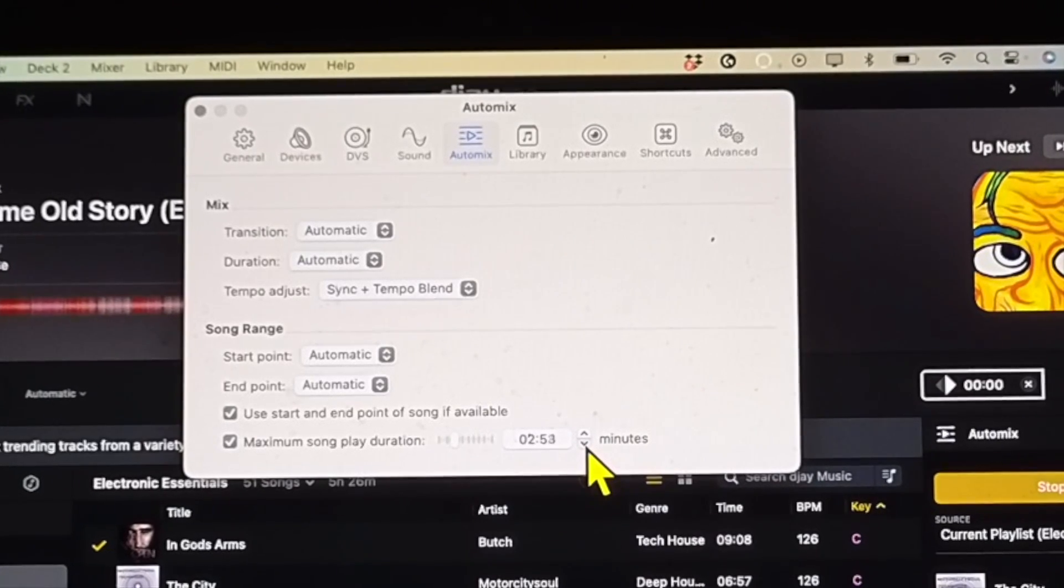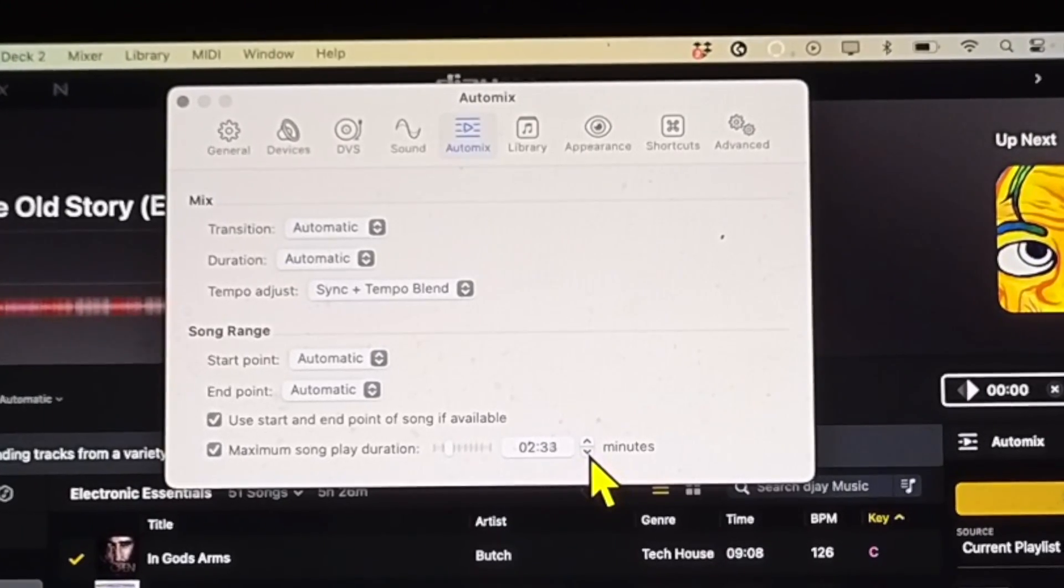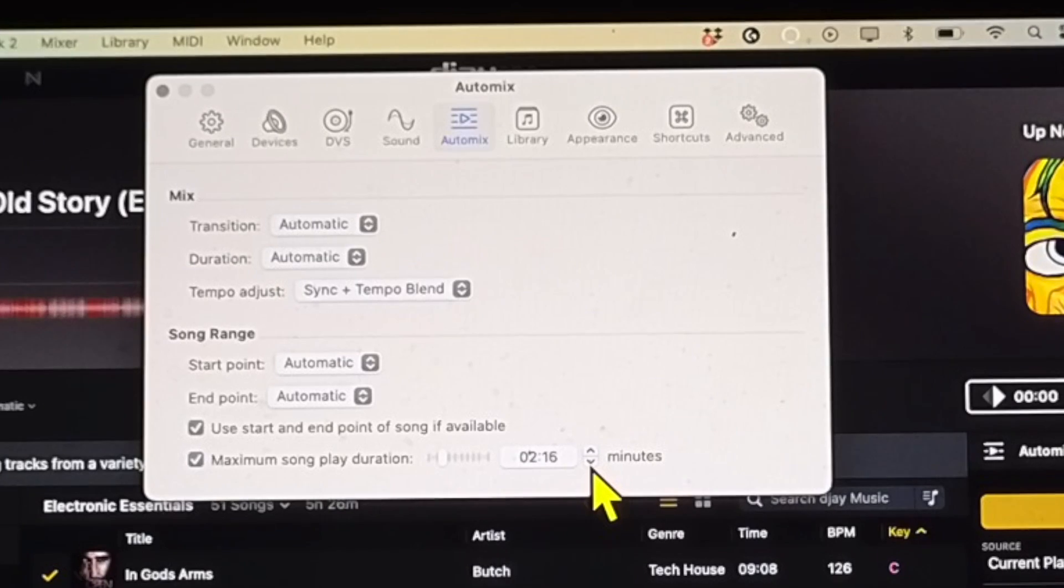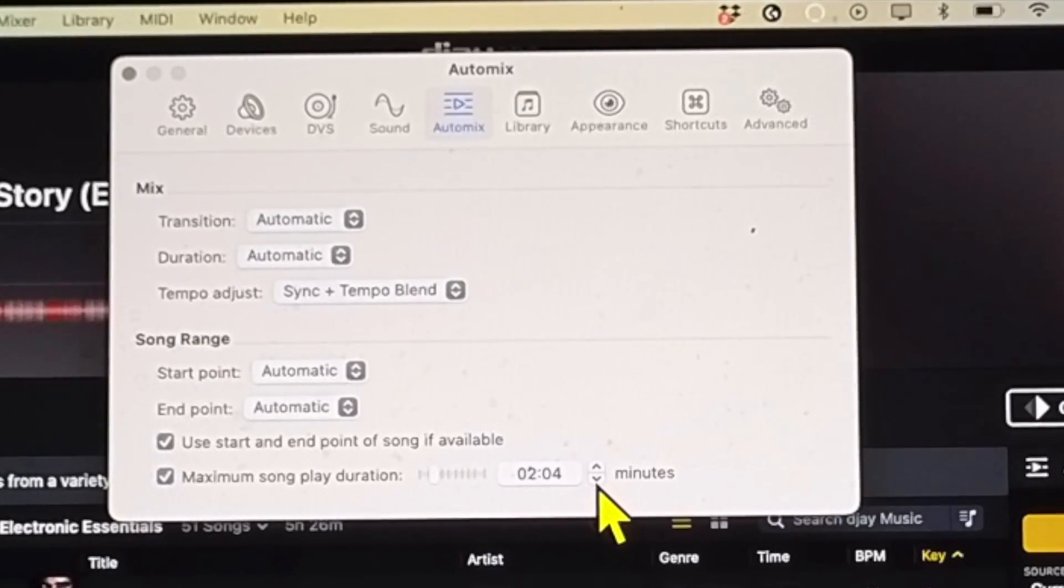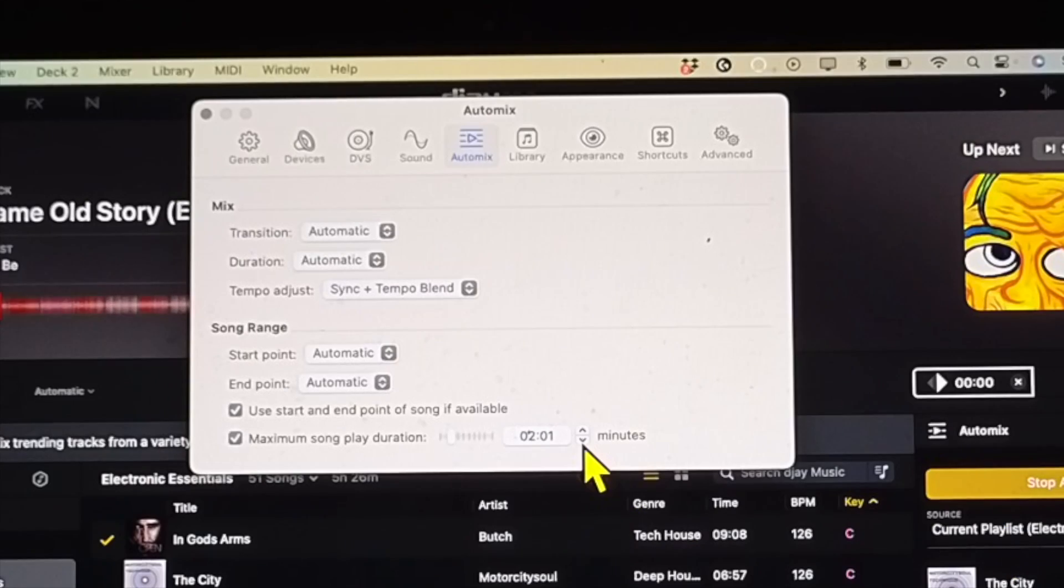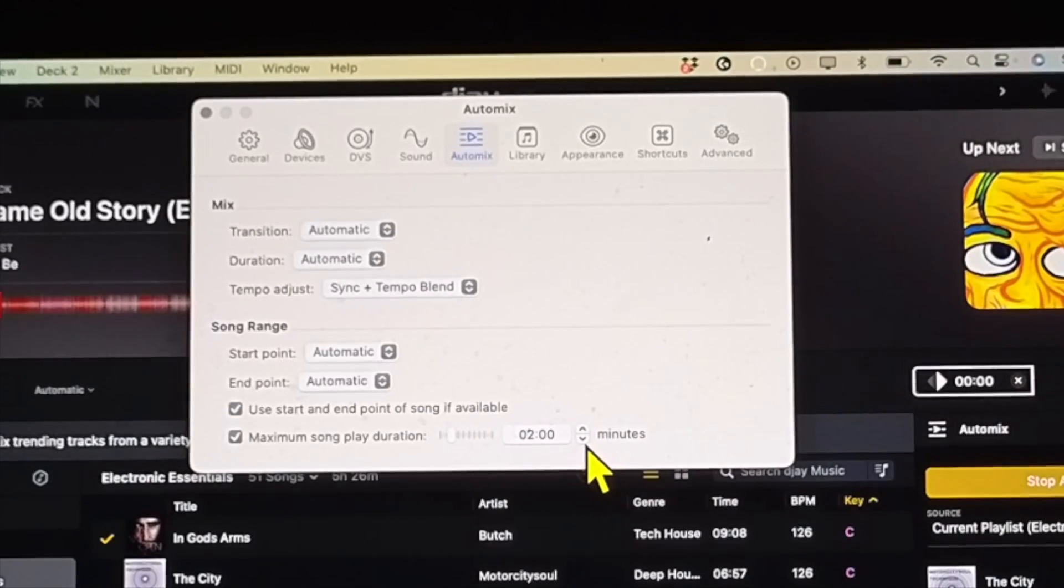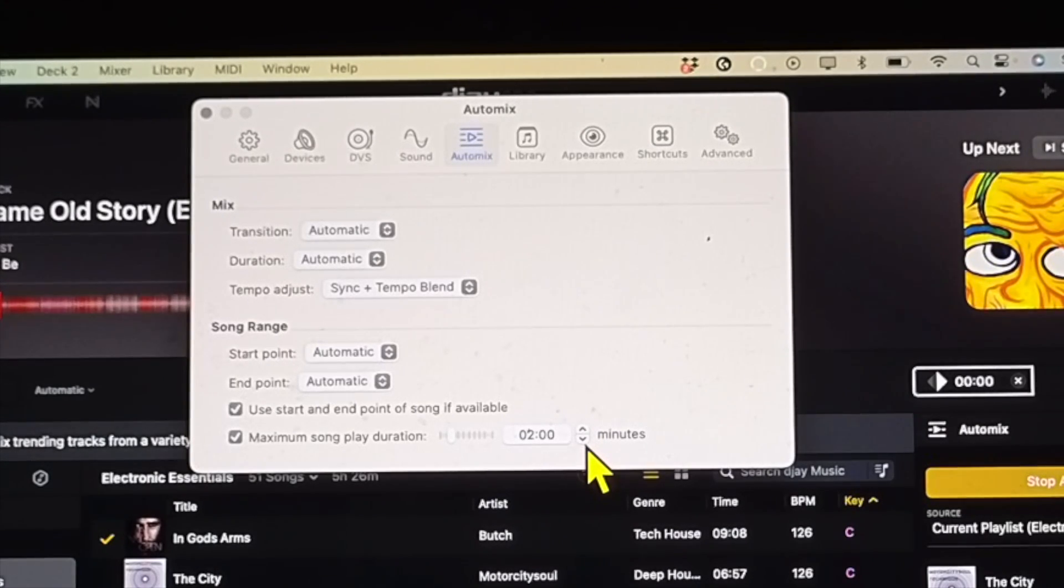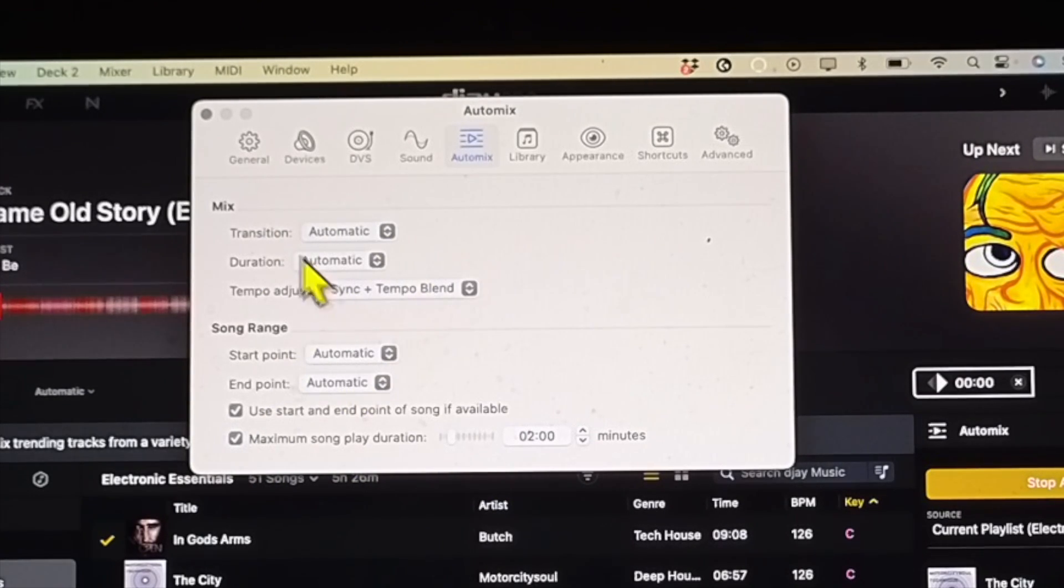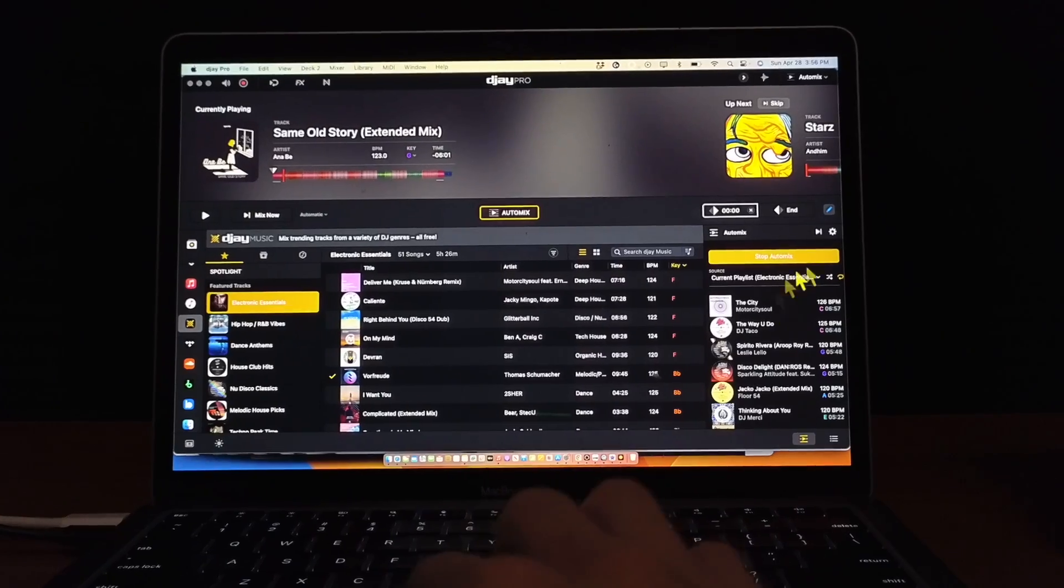And then you could also control the maximum song play duration. So let's say you only wanted two minutes of each song to play, you could select here and then now it will never play more than two minutes of a certain song. That depends on your style of DJing and how you want the AutoMix to go, if you wanted to do quick mixes or if you want to listen to and enjoy the whole song, it's up to you. So you get really good control and this settings menu is really easy to use and really straightforward.